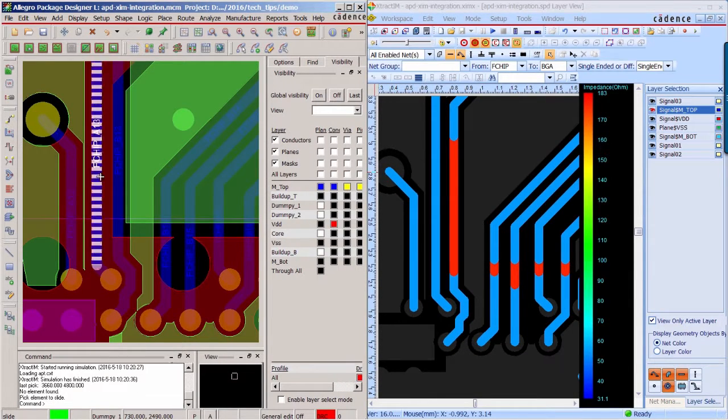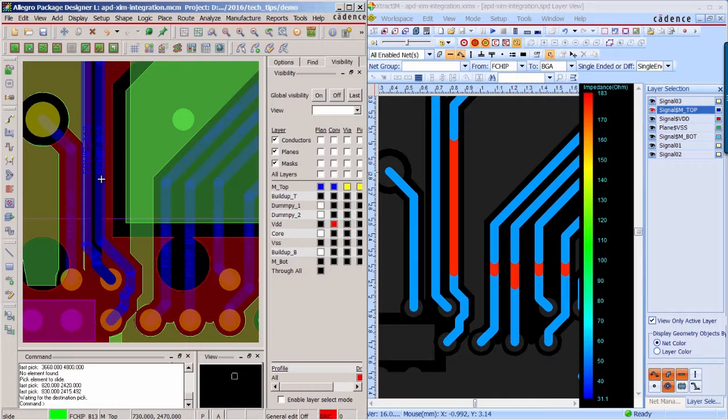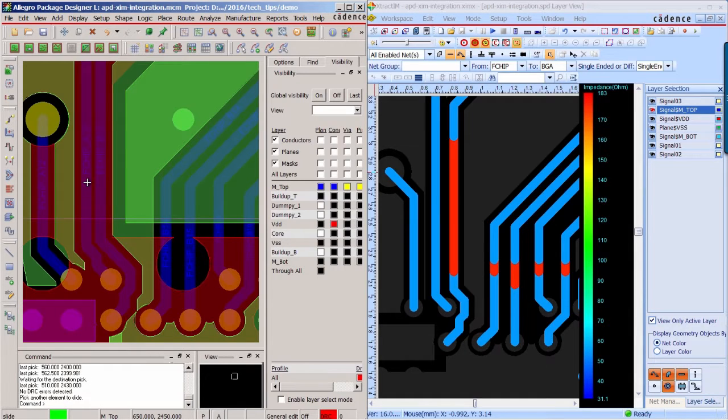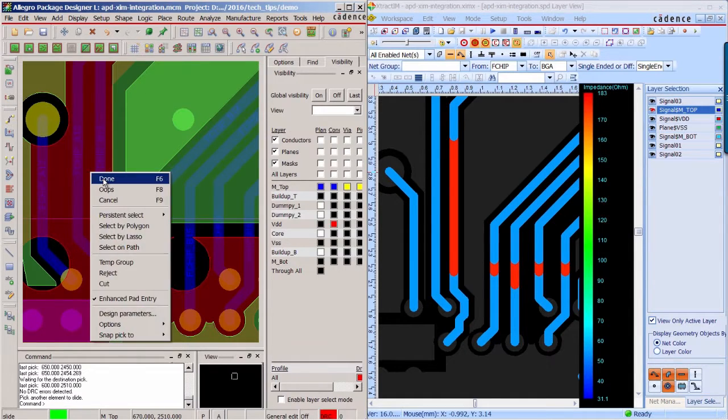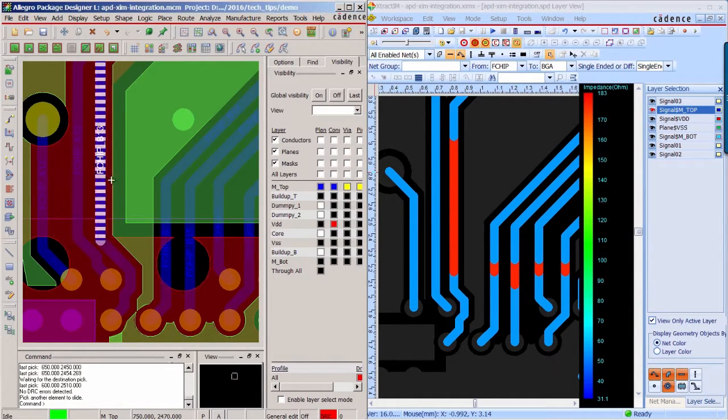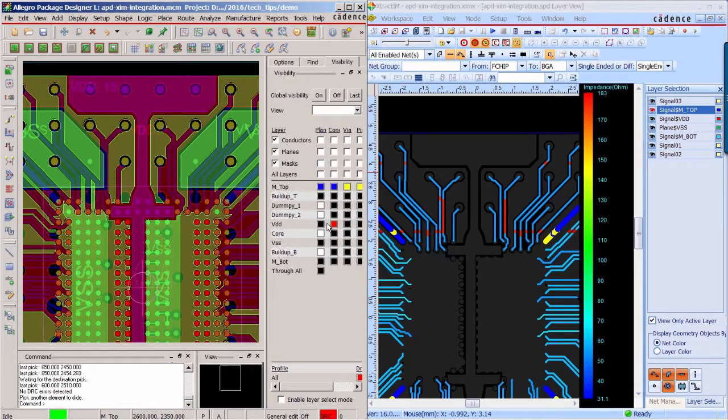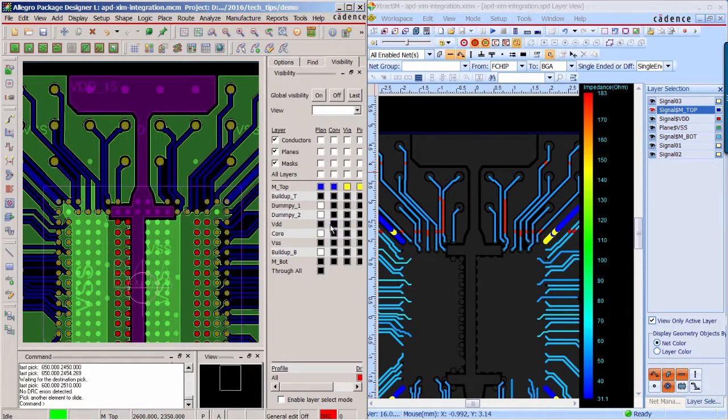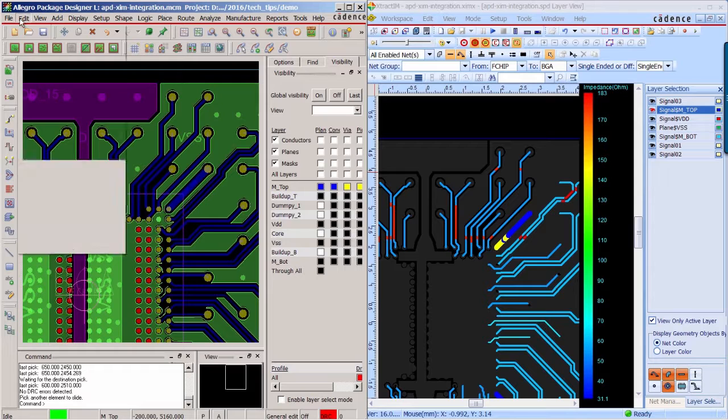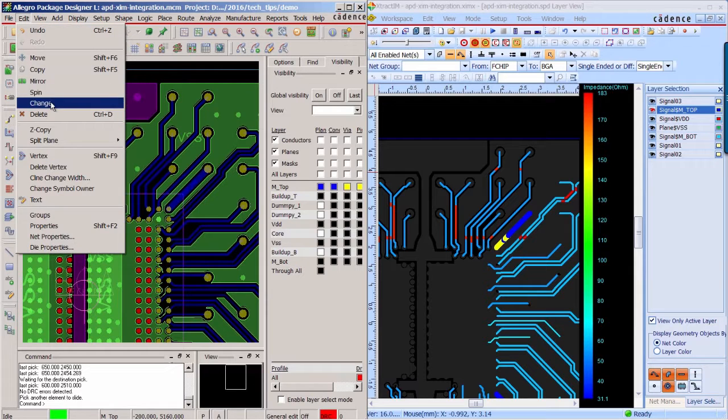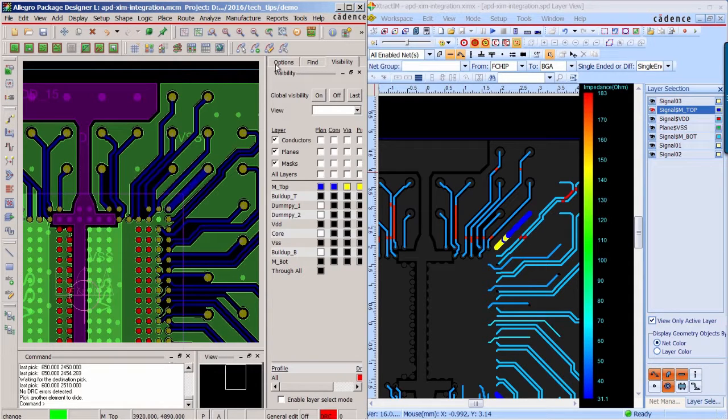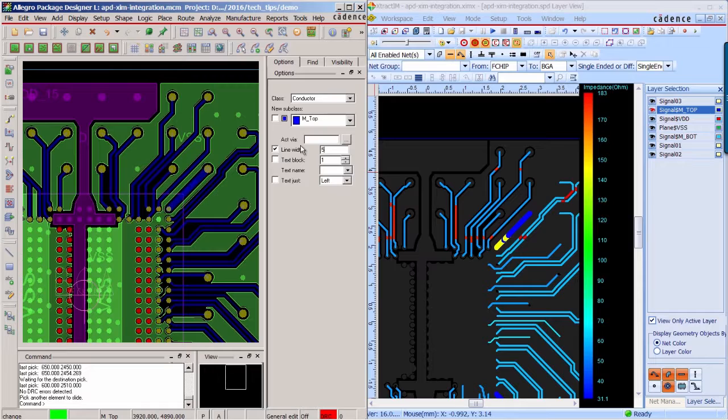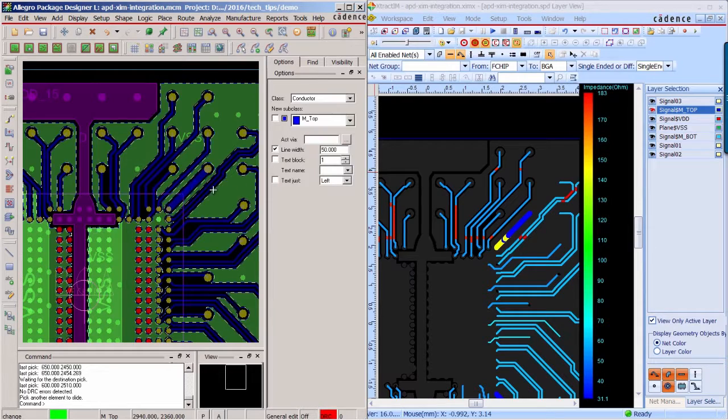For the high impedance traces, obviously there is no reference plane. So you can slightly move them to make it have a reference plane underneath. For those low impedance traces, you can try to decrease the trace width to increase the impedance.